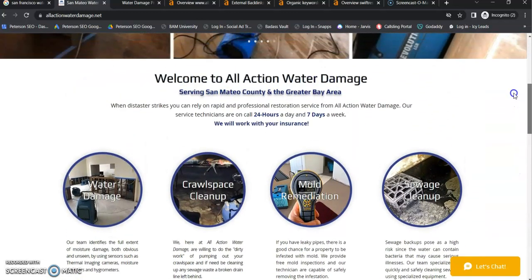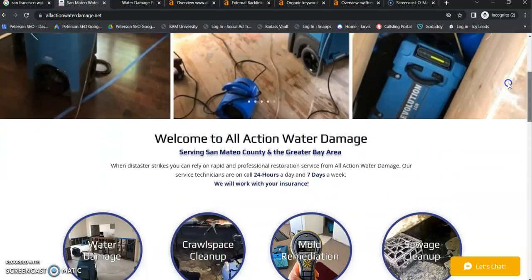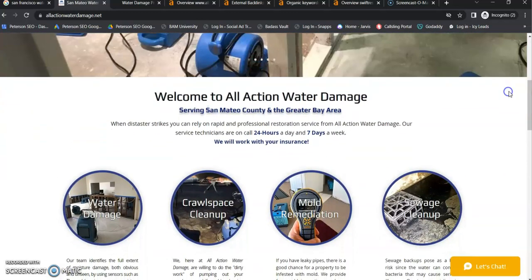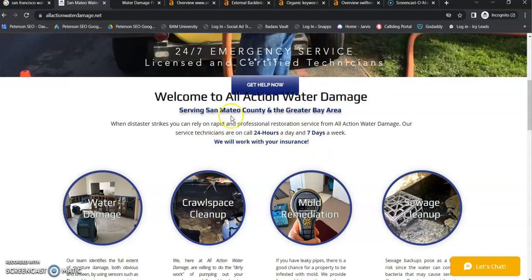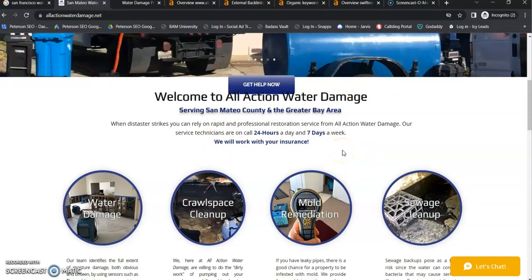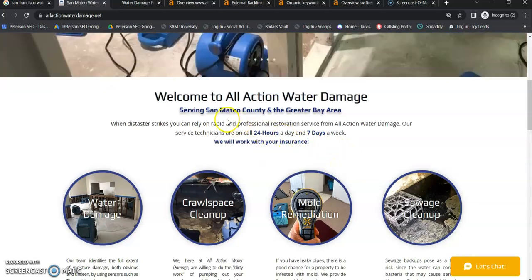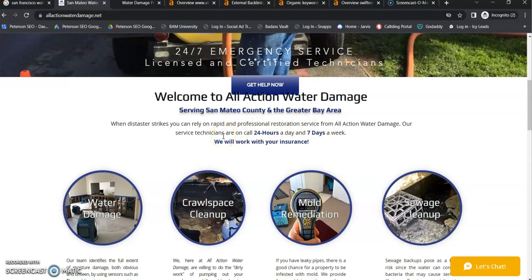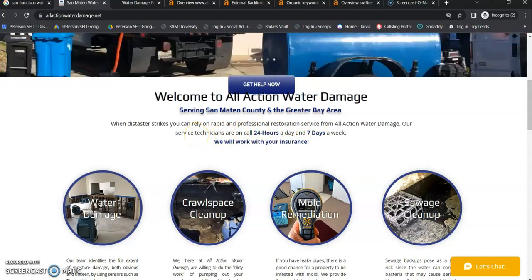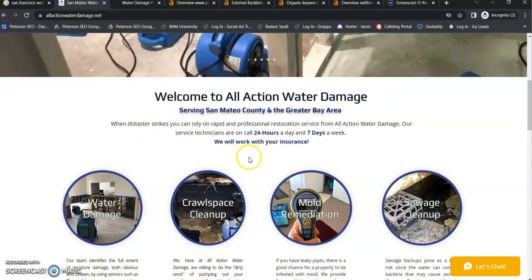So Google does not rank your website based on appearance. Your website is ranked based on content. Content is key and you need a lot of it. Google wants a minimum of 1,000 to 1,500 words on your homepage focused around your local buyer intent keywords. So those are going to be the words people are actively searching on Google for the services you're offering in your service area. So you're definitely going to want to dial in your content on your homepage.